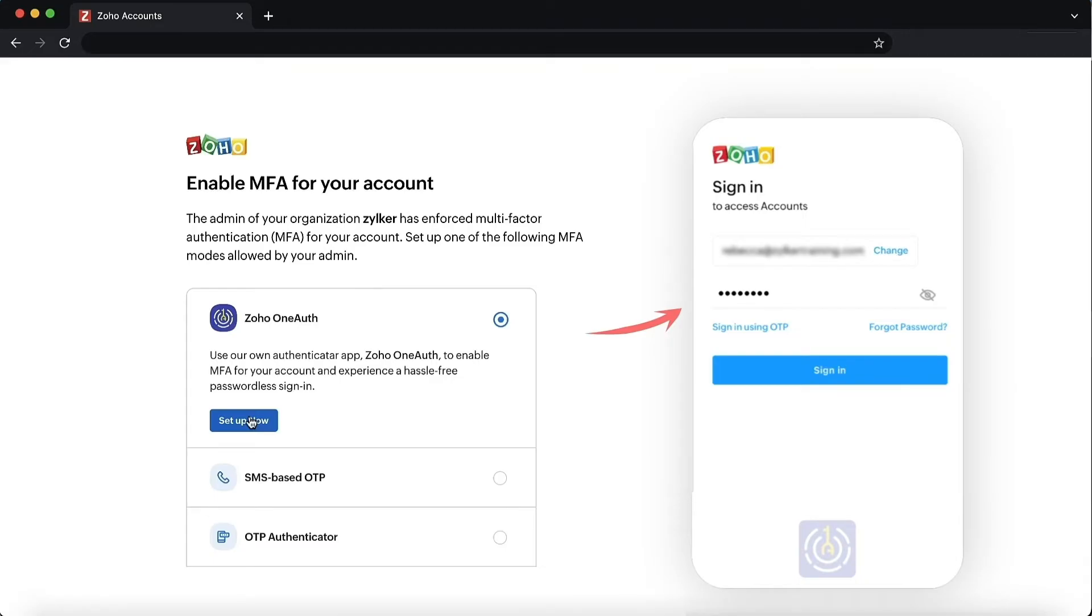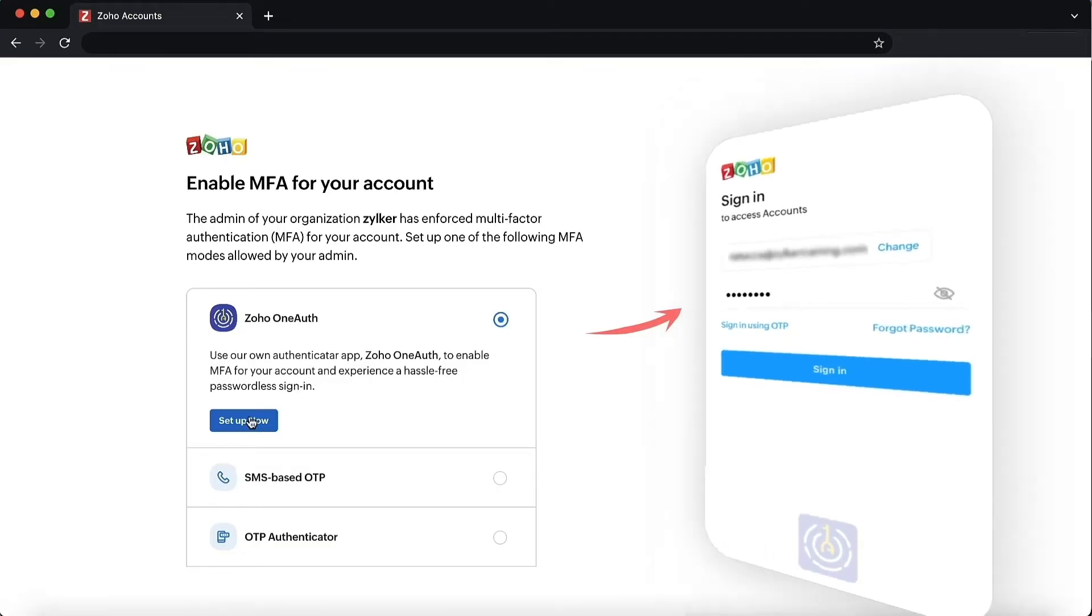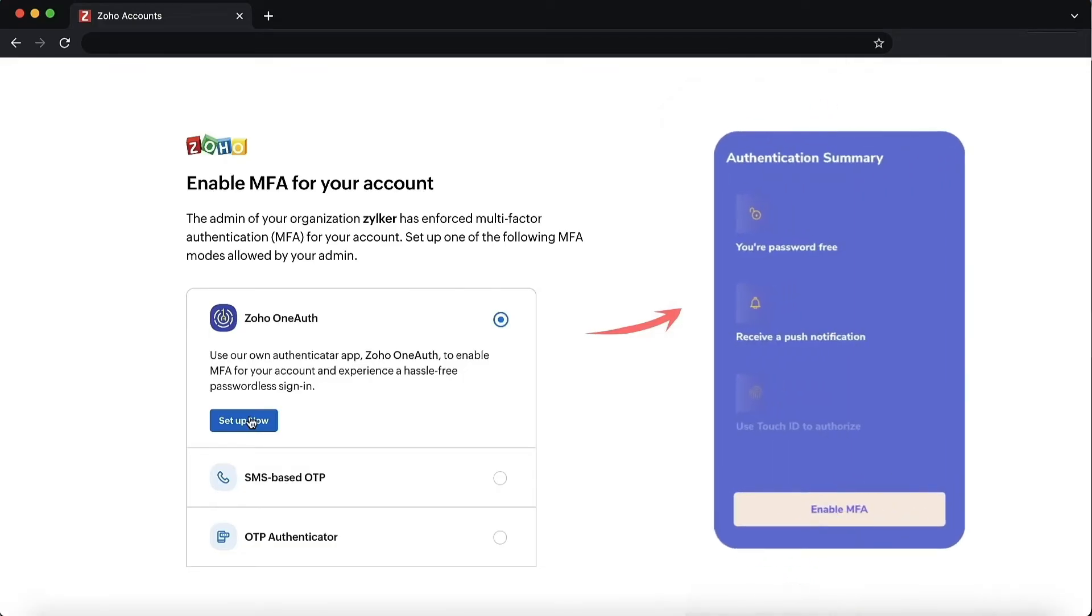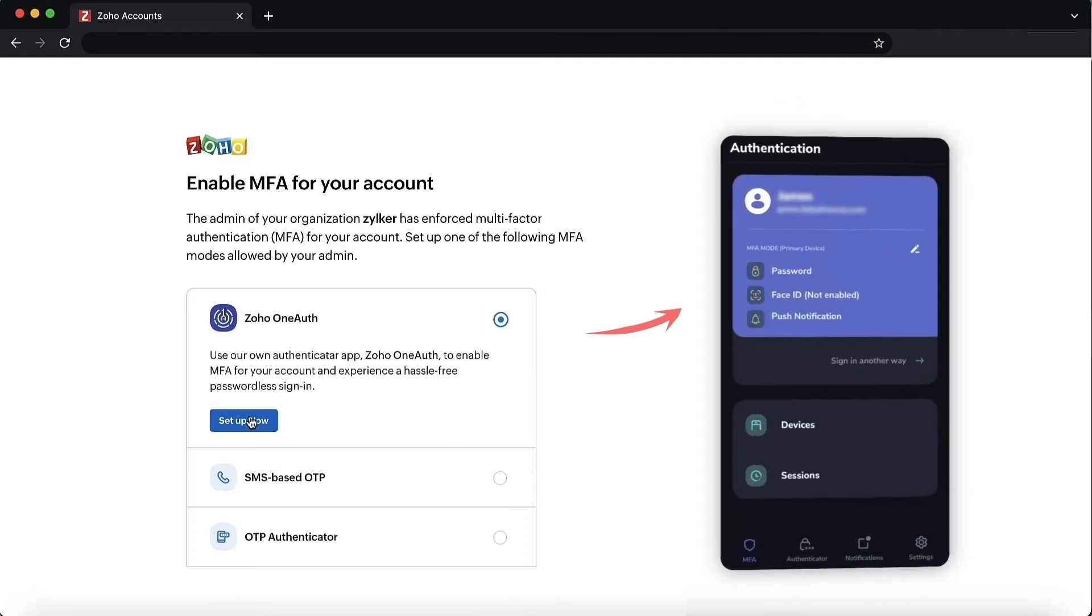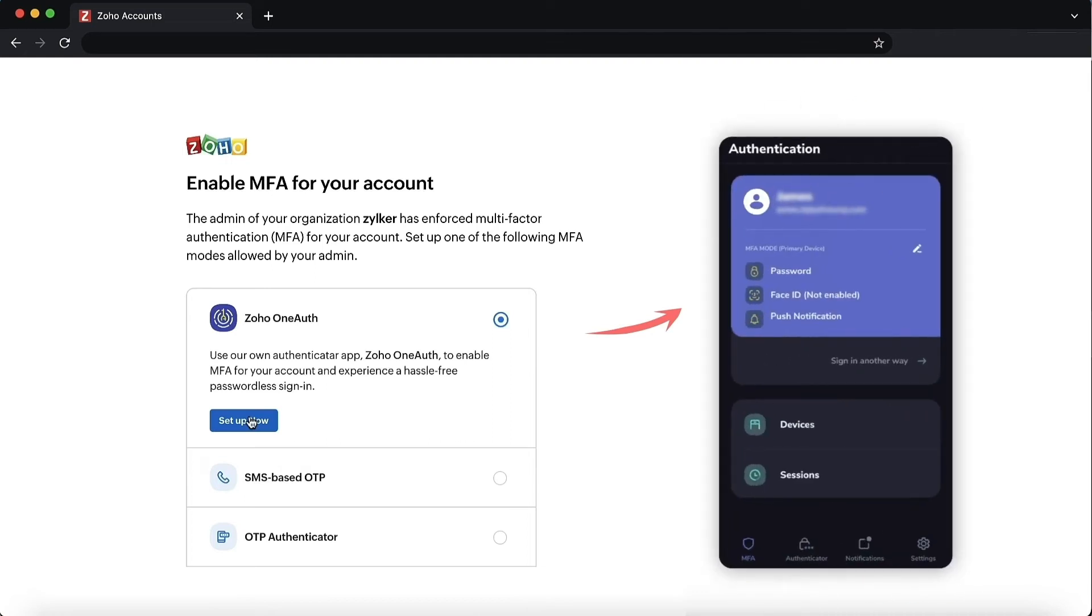Every time you try to log in to your Zoho account, OneAuth will prompt you to authenticate. The authentication modes are touch or face ID, push notification, scan QR code, and time-based OTP.